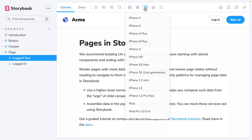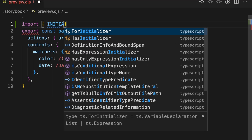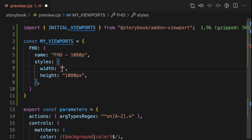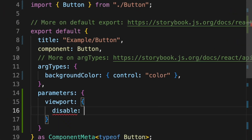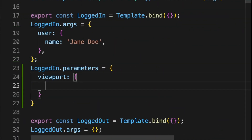Storybook viewport makes it easy to see your stories in different dimensions with a click of a button. Today, I'll show you how to add devices from the Storybook library, add custom devices of your own, disable Storybook viewport, and set a default viewport.